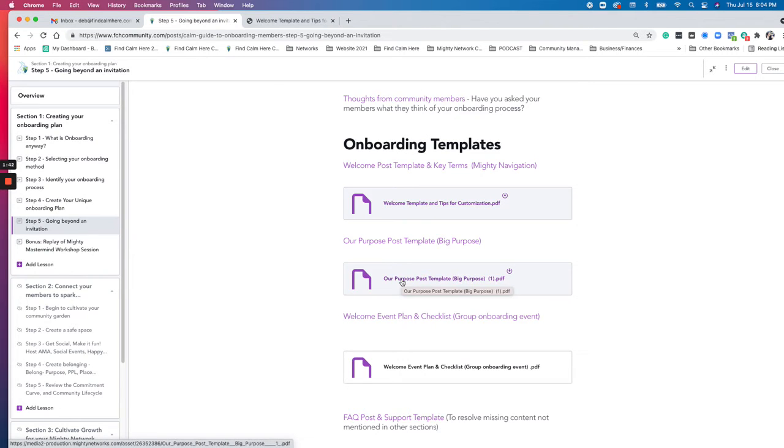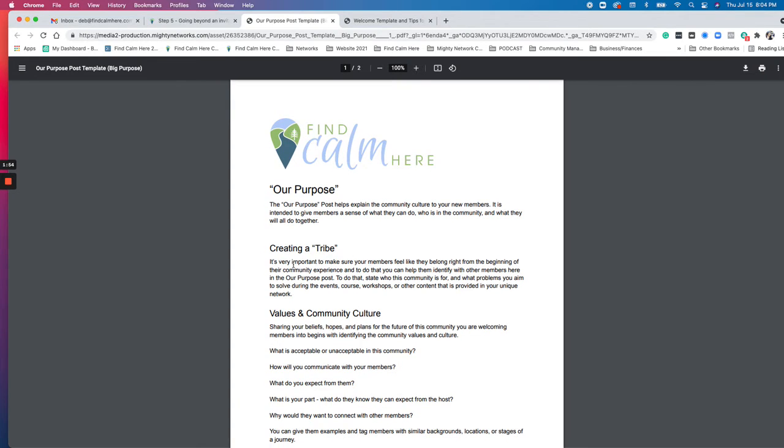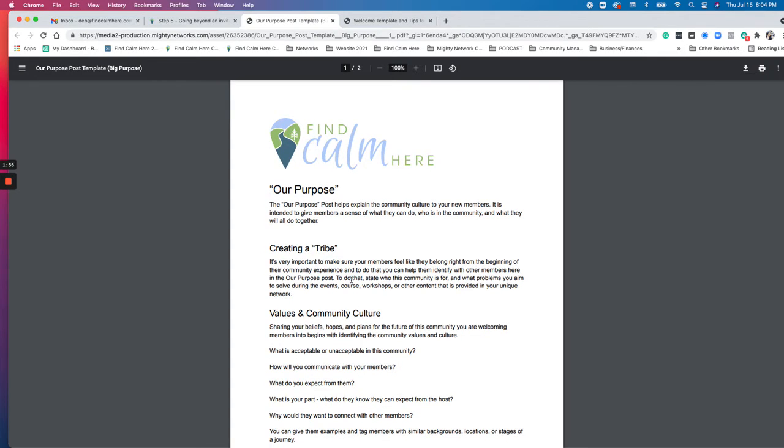The Our Purpose template also talks about our values or our purpose. That just helps explain to people what this space is really for. And then there's some notes here about creating a tribe, so they're feeling like I can really relate to these people and I really want to connect to them and stay in this community.